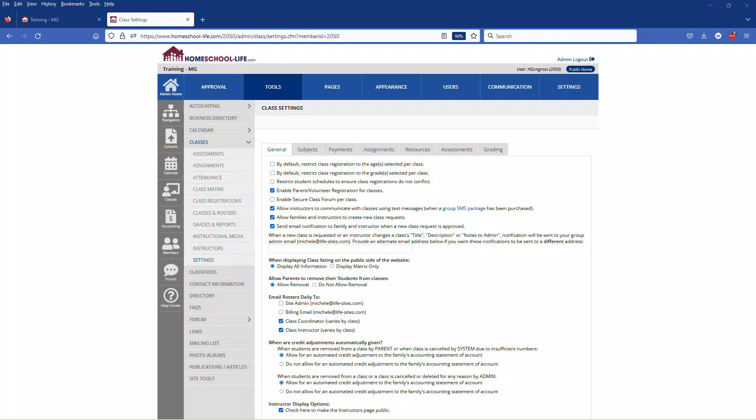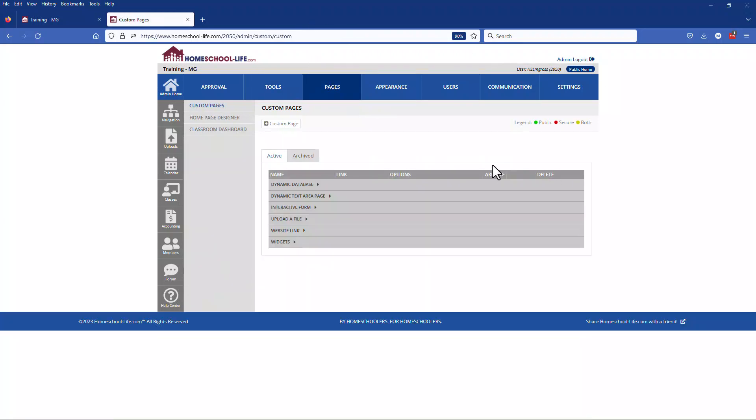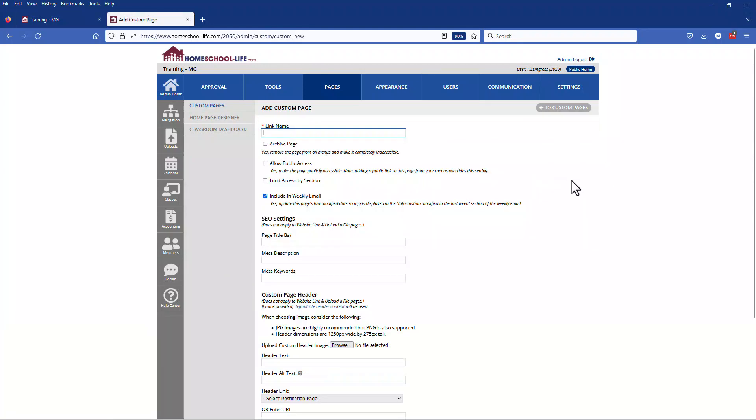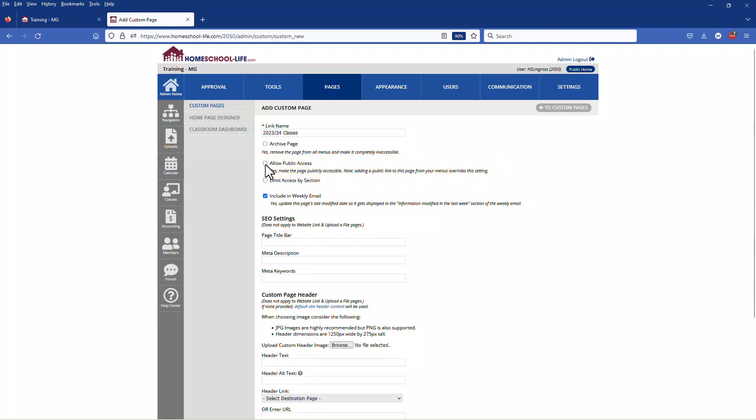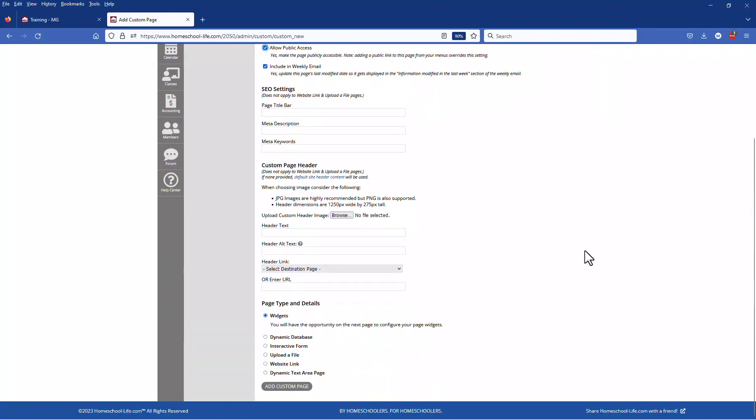We now want to create a custom page that will include this new matrix. So let's click on pages at the top and then let's click on add a custom page. Let's give your custom page a new name and if you want this to be on your public site go ahead and check this box to allow public access. Scroll down, make sure widgets is the page type and details that you are going to choose, and click on add custom page.